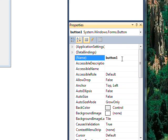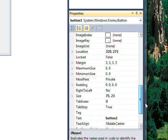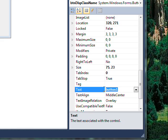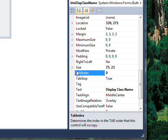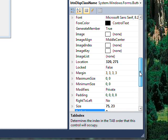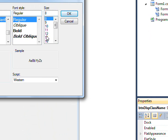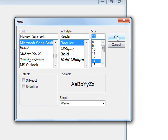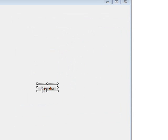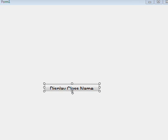Name the button btnDisplayName and place it on the form.